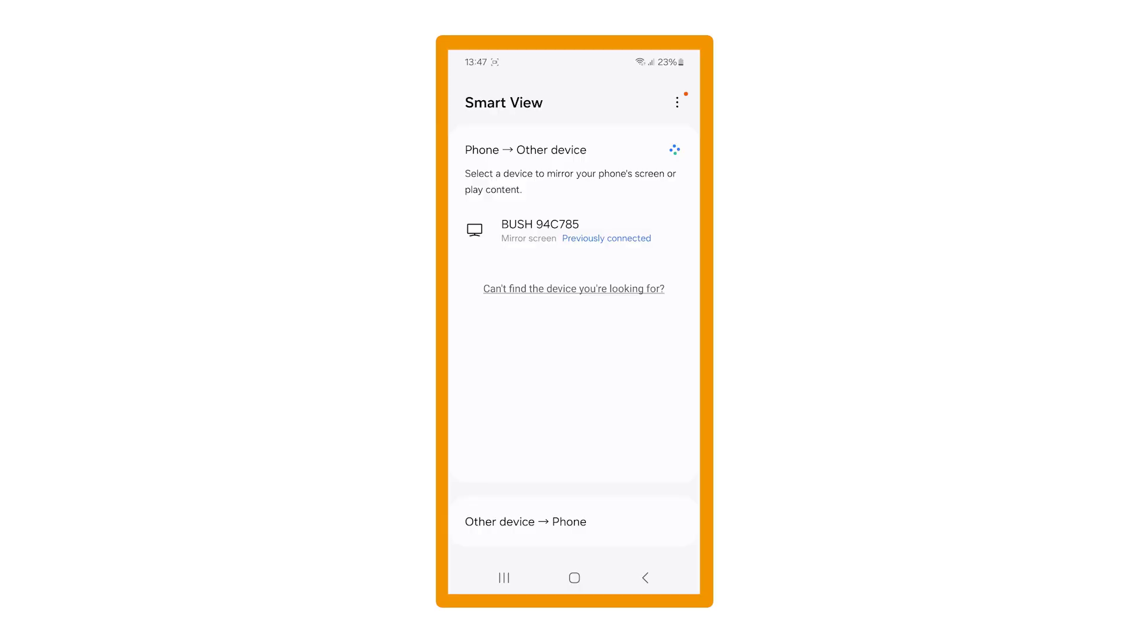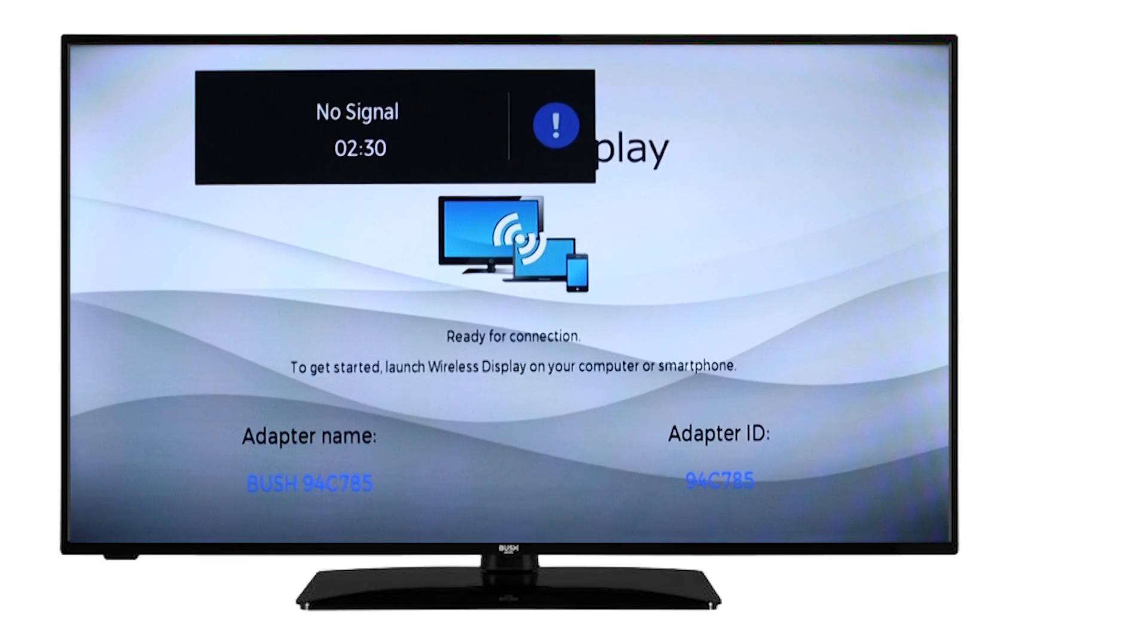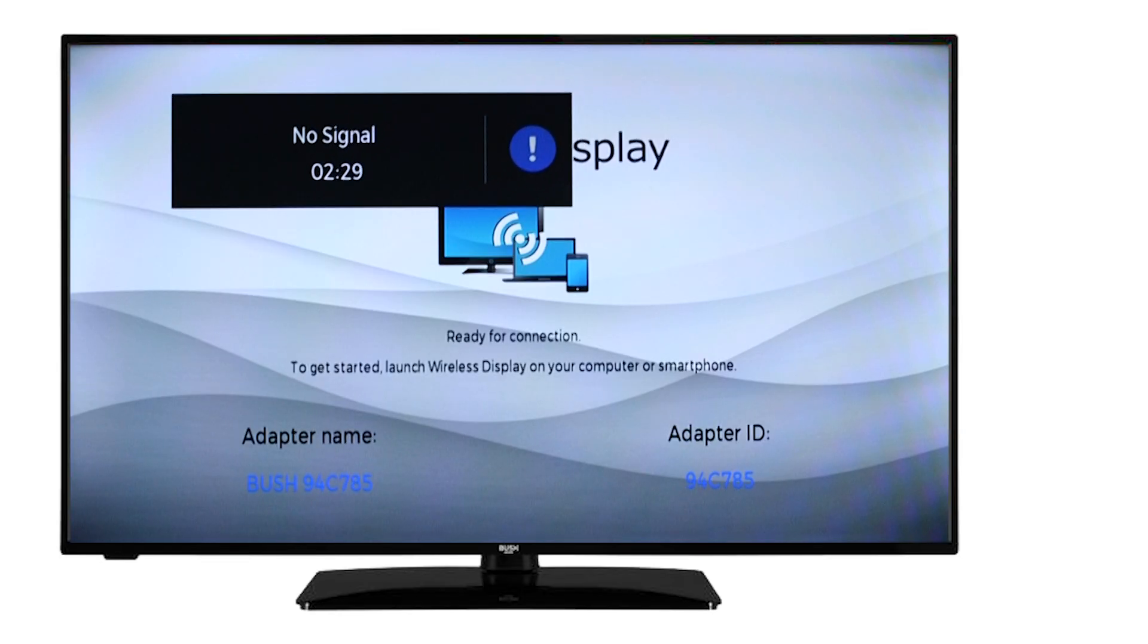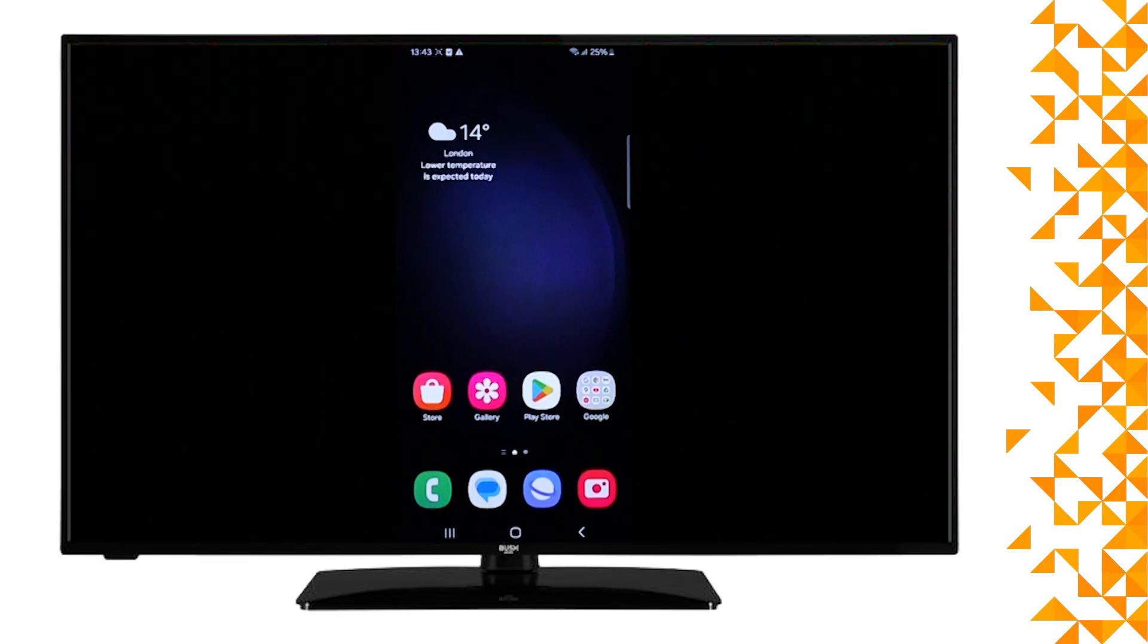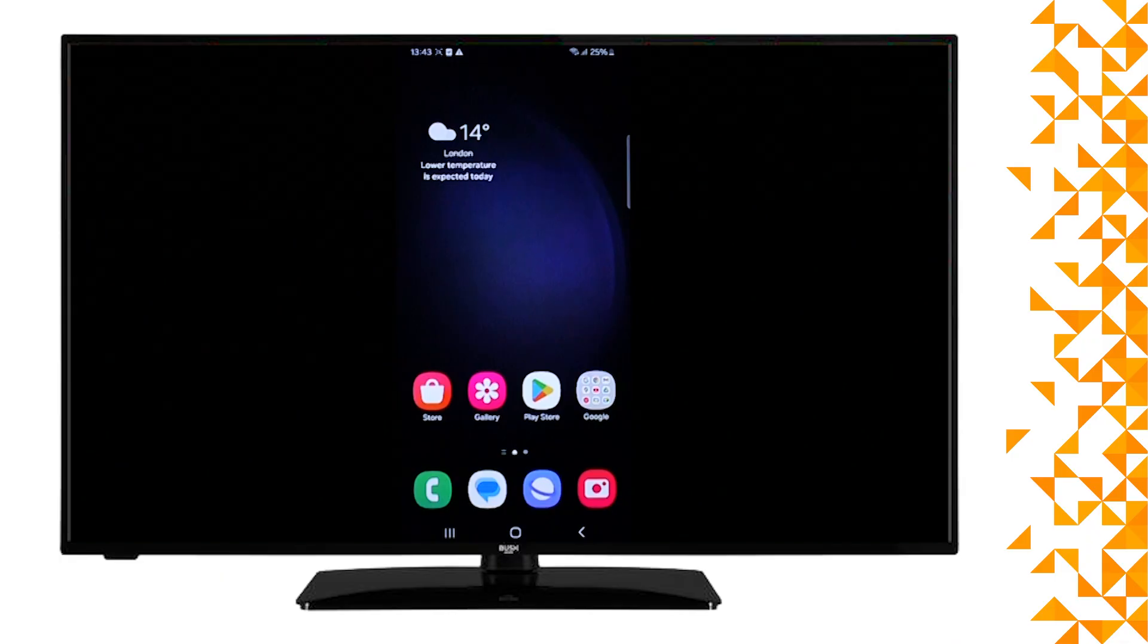Your television will now show up on a list of devices. Select the television which matches the same name that is on the television screen. Your phone screen will then display onto the television.